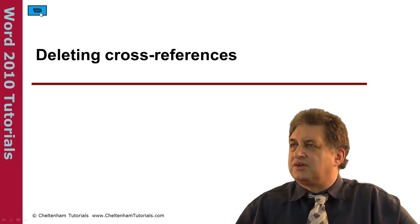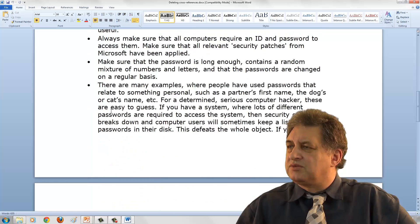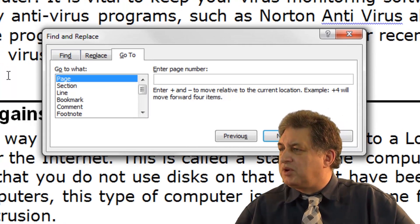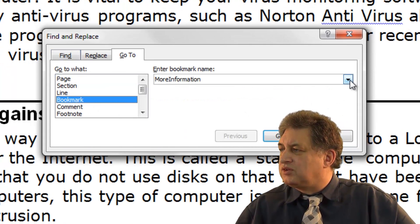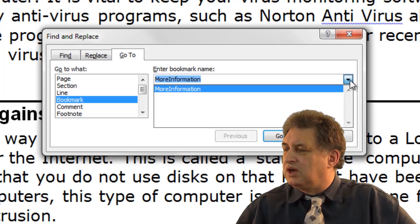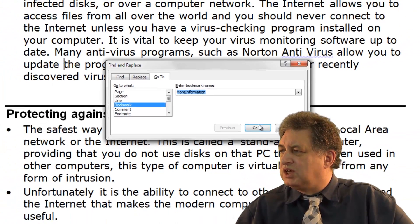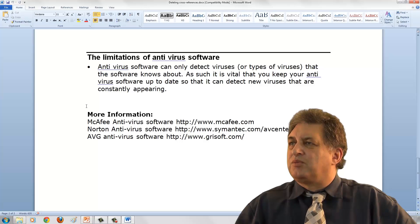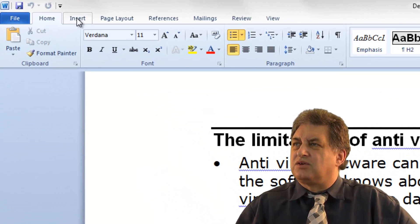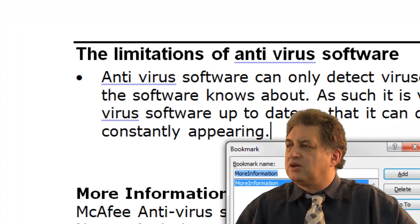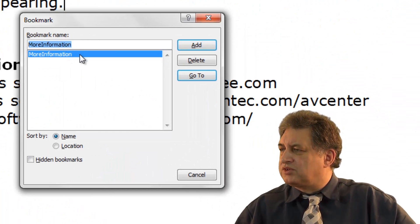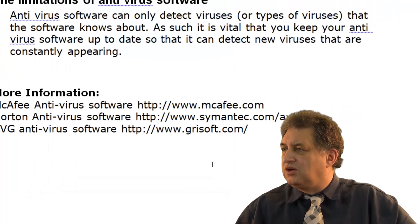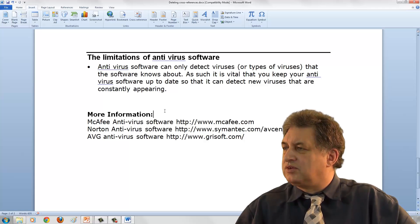Deleting cross-references. This document contains cross-references — we can verify by pressing Control G, which shows a bookmark called 'More Information'. To delete that bookmark, click on Insert > Bookmark, which brings up the Bookmark dialog box. Select the required bookmark — in this case there's only one — click Delete, then Close, and now it's gone. There are no more bookmarks in the document.